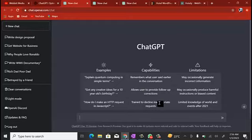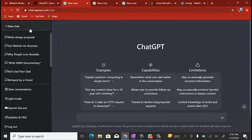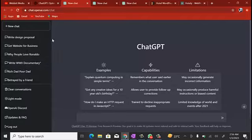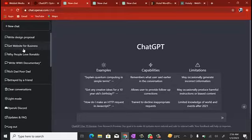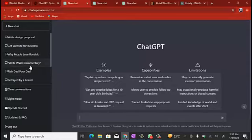You can see 'New Chat' here — once you click on that it wipes your former chat and starts a new one. You can see the history of previous things I've asked ChatGPT to do: a design proposal, a business idea, why people love Ronaldo, a WWII documentary. These are things I've asked ChatGPT to get done, and they came out properly. I'm going to redo them in this video to show you how it actually works.